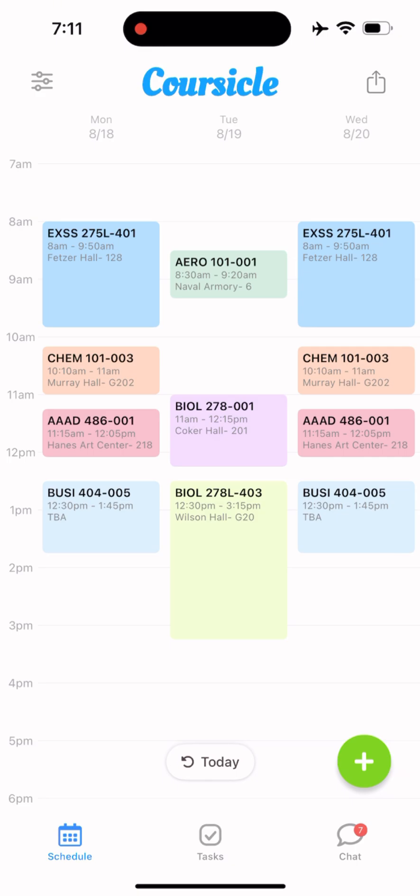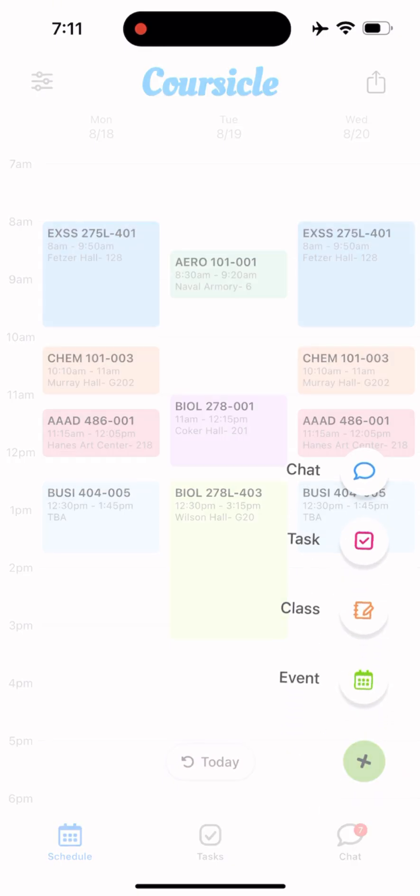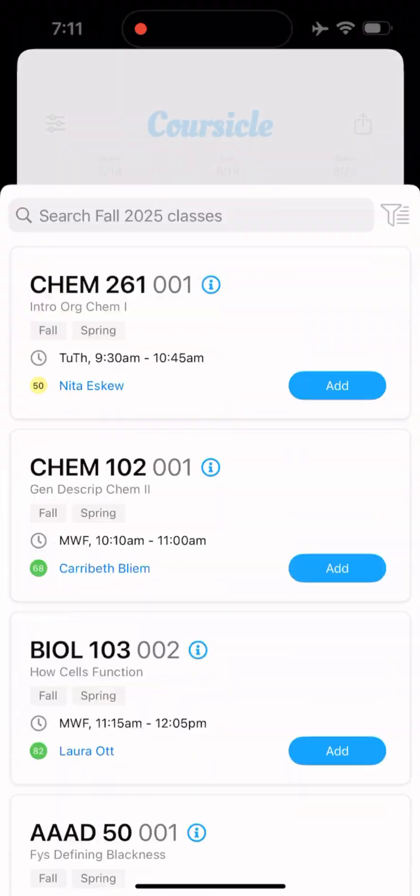Hi everyone! Thank you so much for coming to watch our tutorial on how to use CourseSchool's mobile app. First, I'm going to show you how to build your schedule.